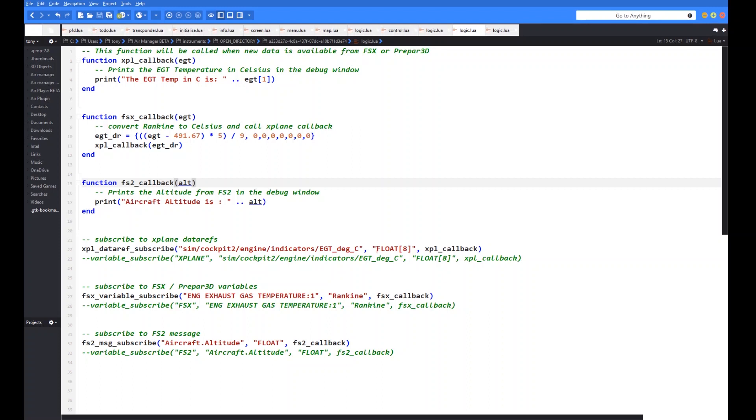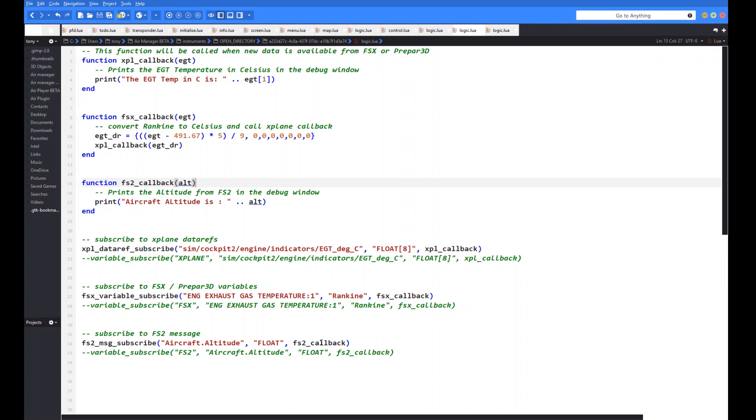So what we need to do there is we need to convert between one and the other. The other difference is, of course, with X-Plane is with a lot of the engine related parameters. They're of the array type. So you can see this is a float array with eight elements in it. Whereas this is only a single element, you would have to subscribe to a different index. So that might have a two in it, for instance, for the EGT for the second engine.